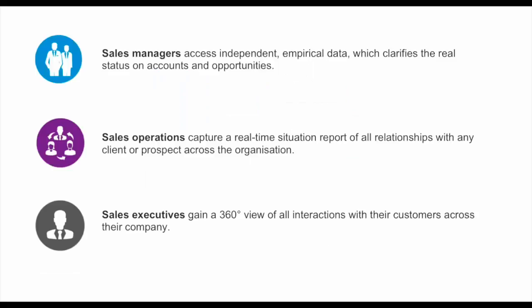Across the organization, TrustSphere relationship analytics can be utilized in different areas of business. Sales managers can access independent data which clarifies the status on accounts and opportunities and identify exactly which accounts are being neglected. Sales leaders can use the information more effectively to manage their pipeline and renewals. Sales operations capture the real-time situation report of relationship data with any client or prospect. And sales executives get a true 360-degree view of all interactions with their customers across the company, creating visibility even when colleagues without CRM licenses interact with customers. This plugs the visibility gap so that you are never blindsided, ensuring a coordinated corporate customer dialogue.